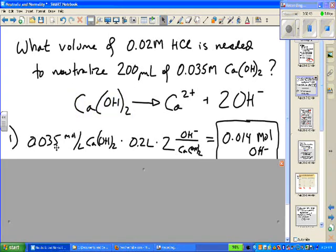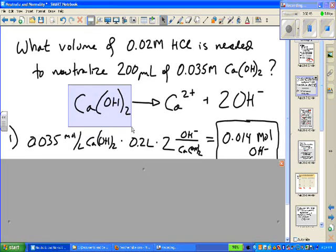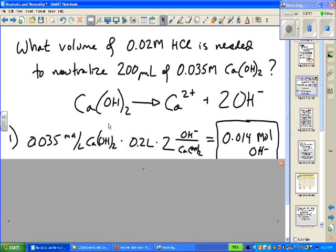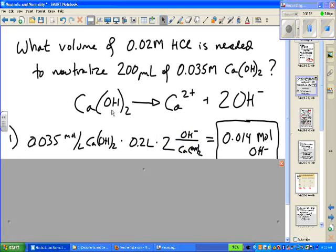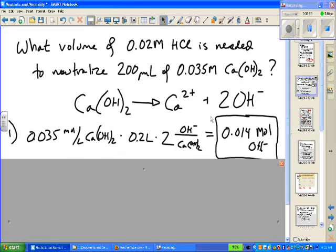The number of reactive ions in solution is twice the number of moles of calcium hydroxide dissolved. The first step is to figure out the number of moles of calcium hydroxide using M times V, then multiply by two — because for every one mole of calcium hydroxide you produce two moles of OH-. Solving that equation gives us 0.014 moles of hydroxide ion in solution.